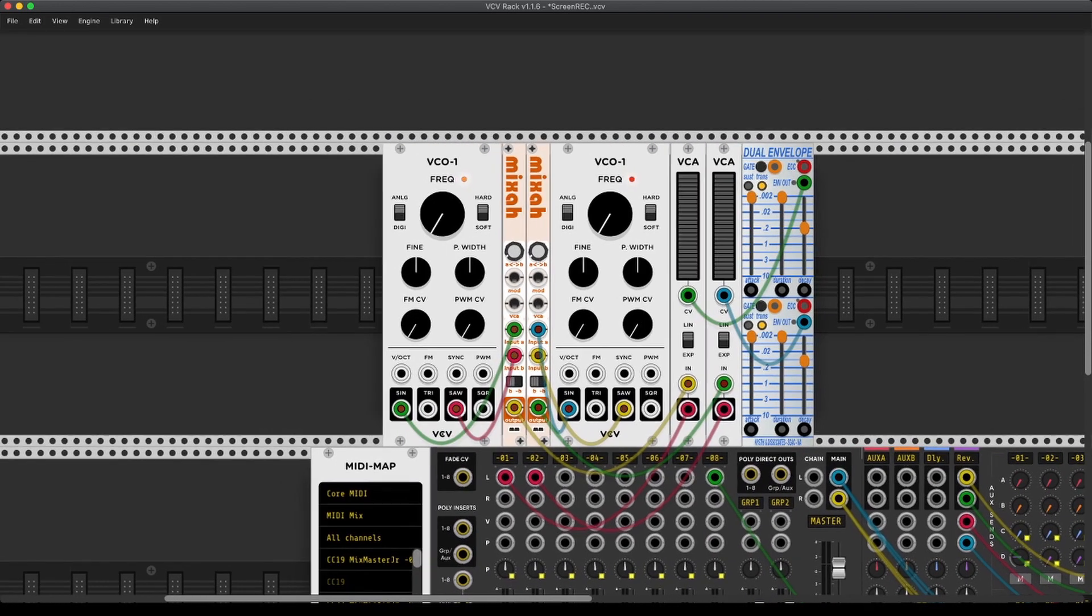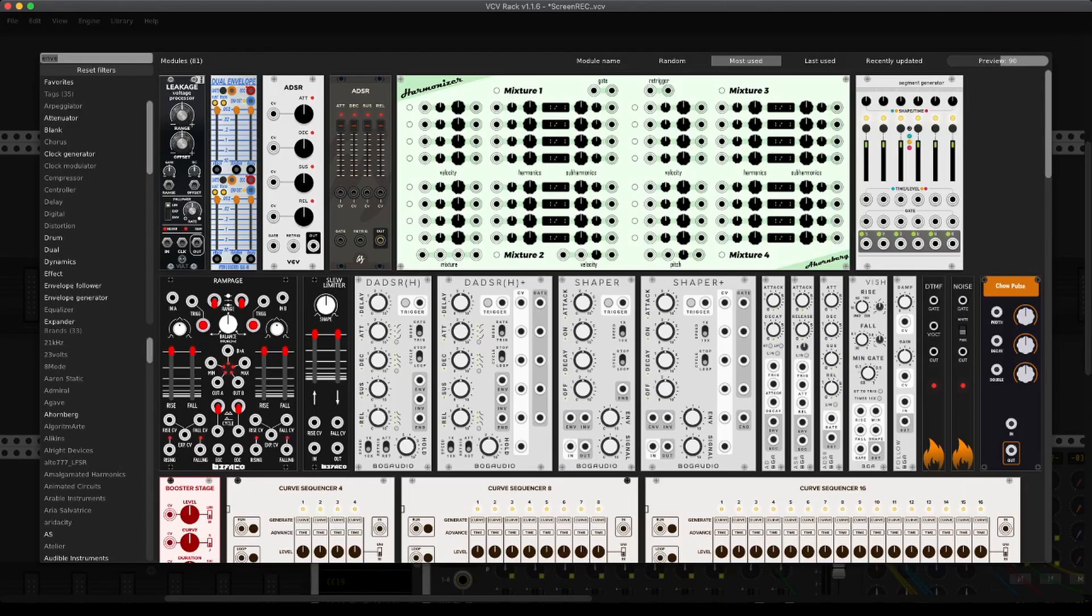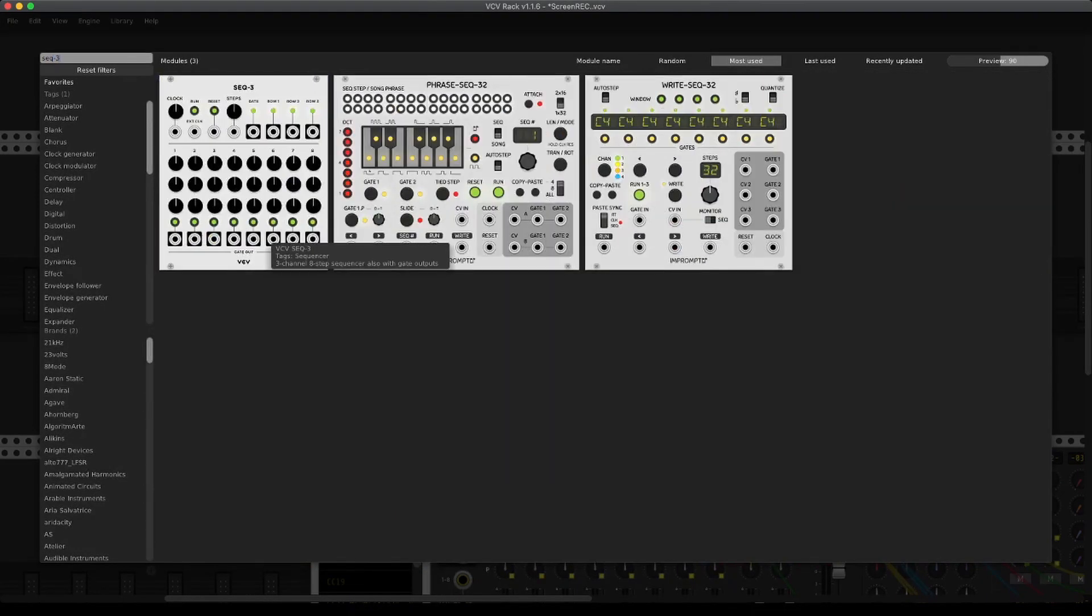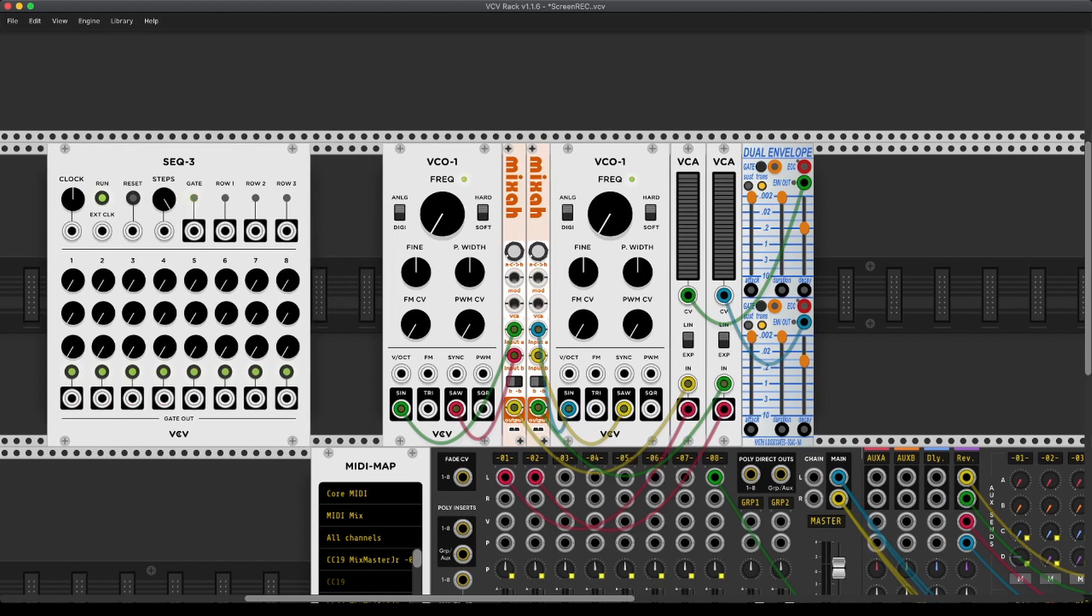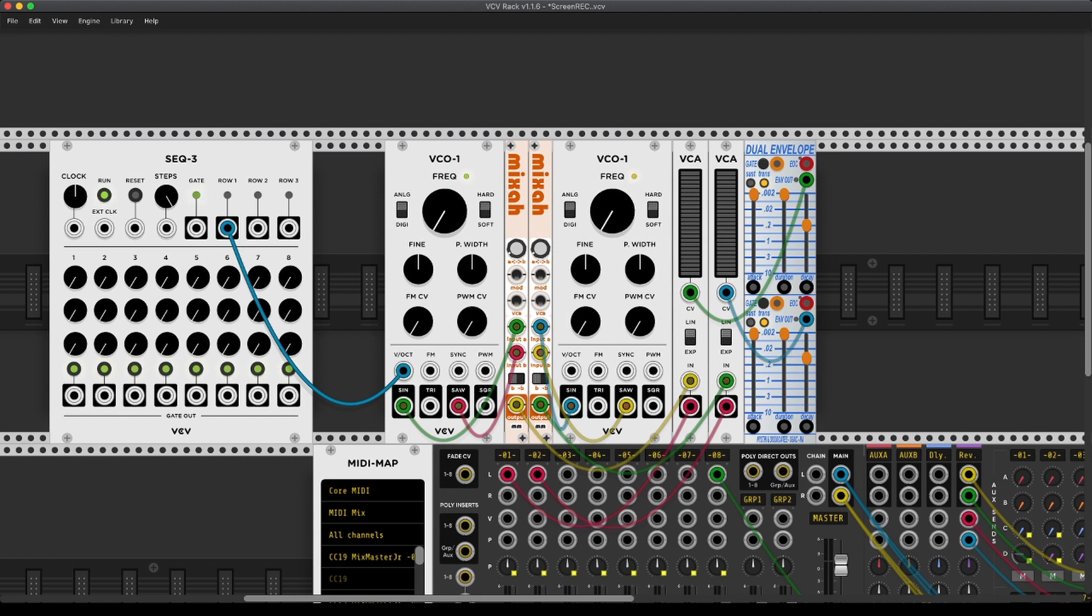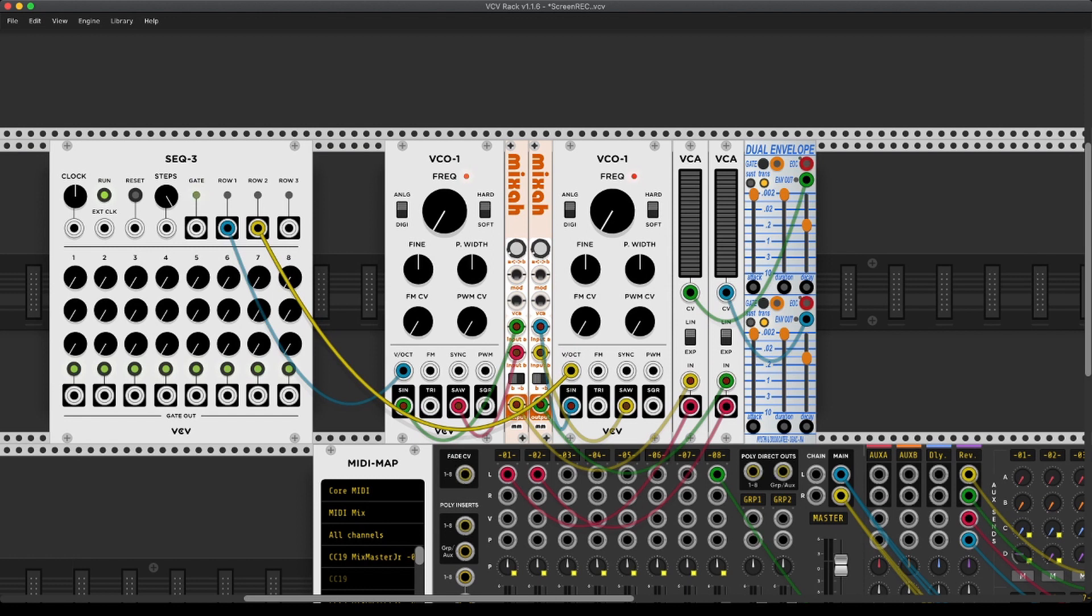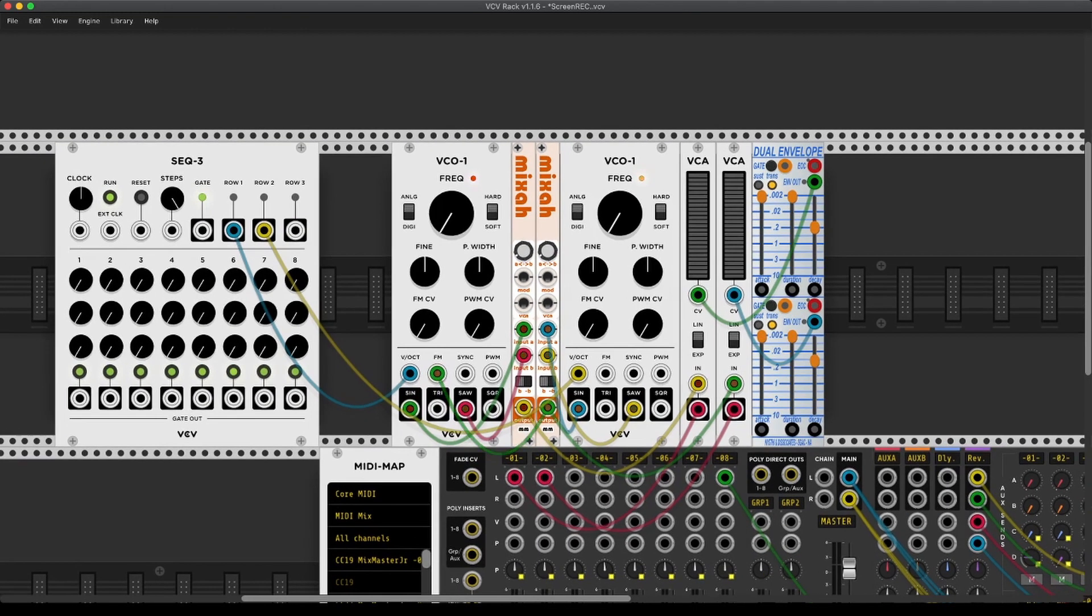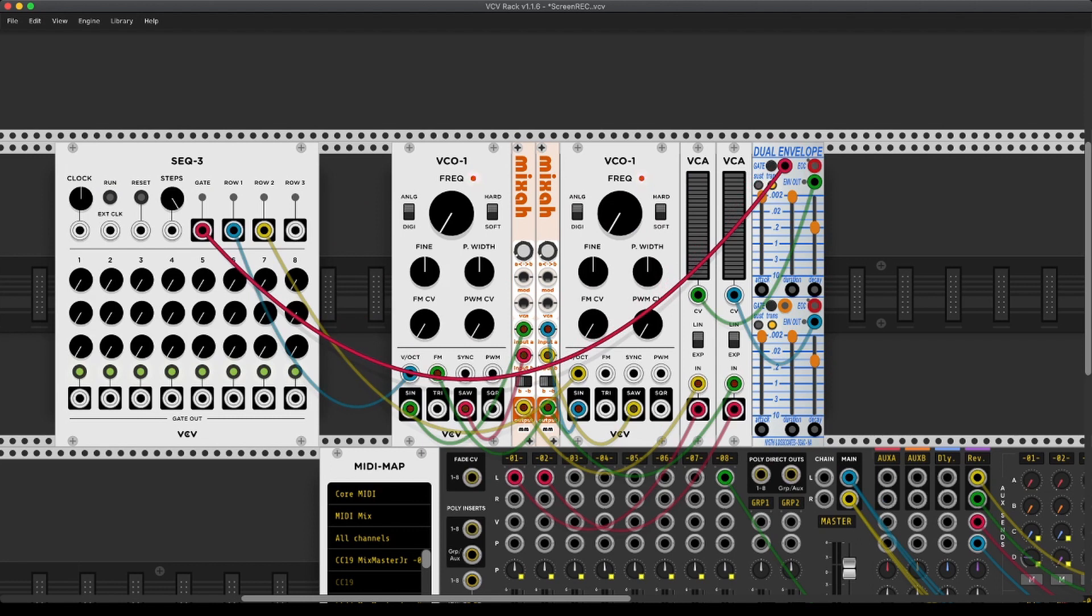Now, just as in the other Buchla voice video, we're going to be sequencing this with the SEQ3. Row 1 to our first oscillator. Row 2 to our second oscillator. And we're now taking the output of the mixer of the oscillator 2 and connect it to our FM input. Let's connect the gate to our first dual envelope.